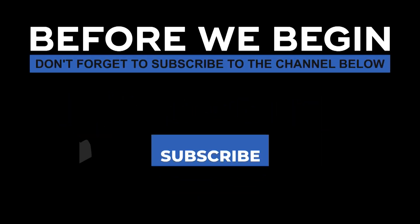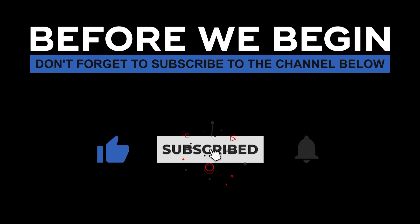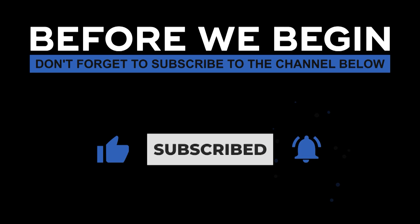Before we begin, don't forget to subscribe the channel below and click the bell to turn on notifications to be the first to know every time we upload a new video.